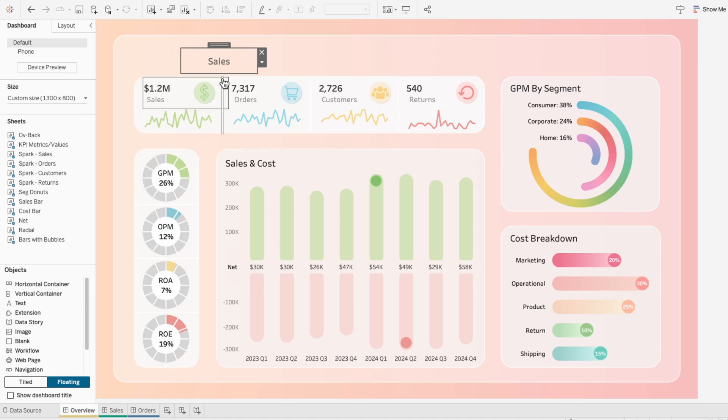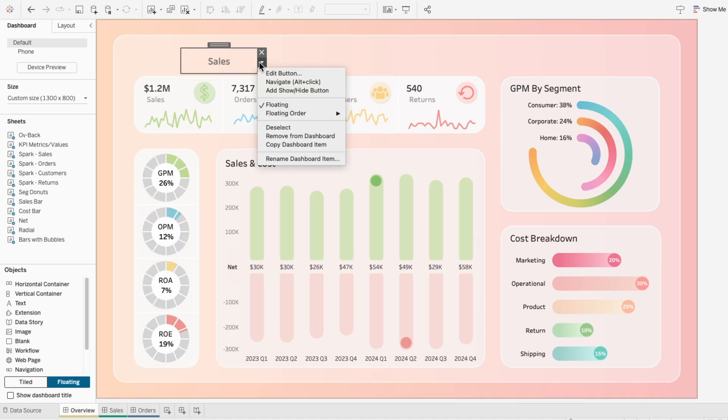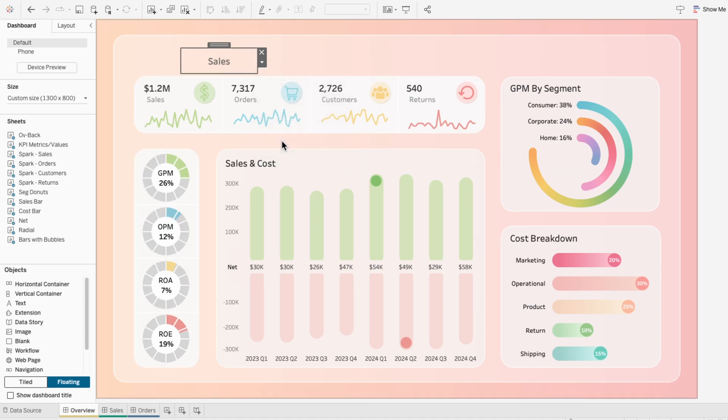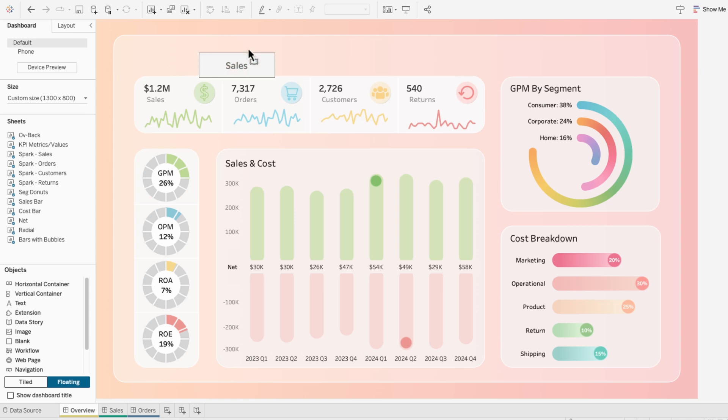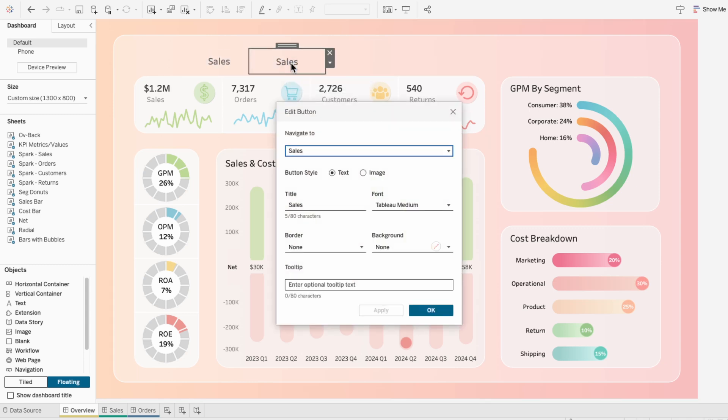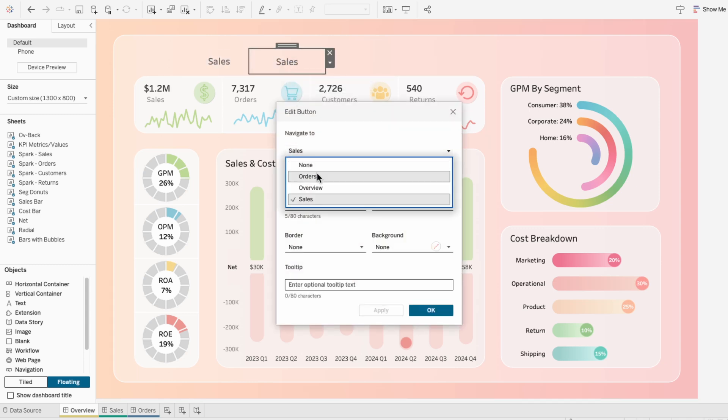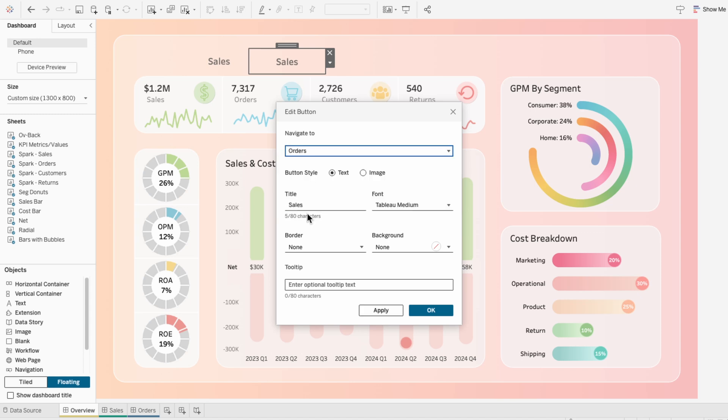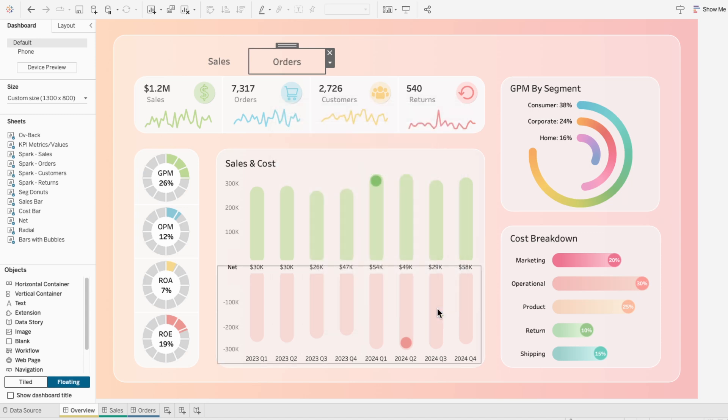To save time, I'm going to copy our sales button and paste it. This time, I'm going to edit the button and have it navigate to the orders dashboard. I'll title it orders and keep all the other settings the same.